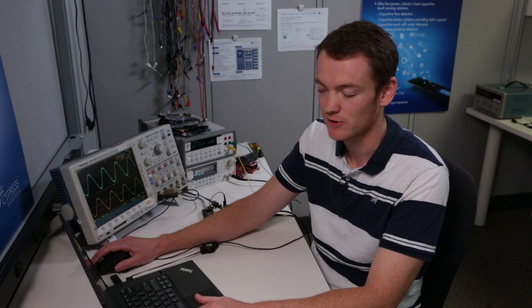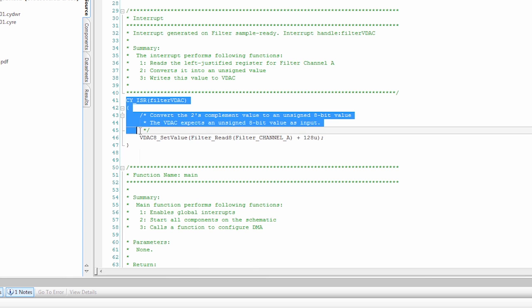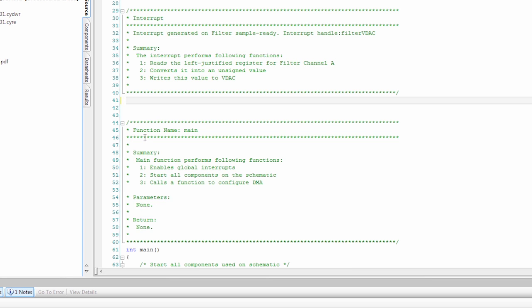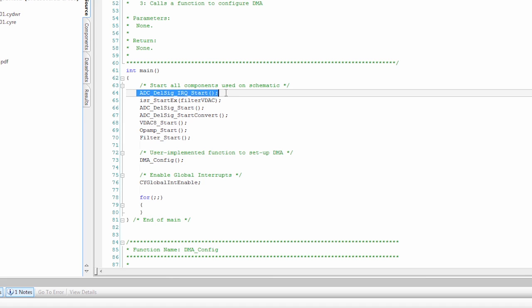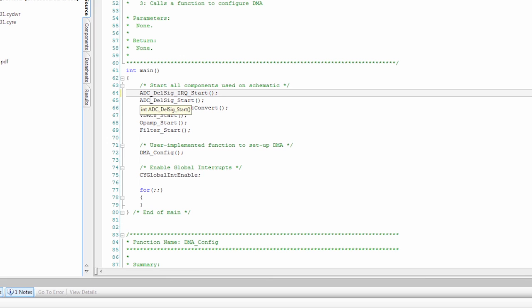Now we have the code pasted in to run the DMA. Let's go through this code a little bit so you understand what's going on. This interrupt is how the values were transferred before from the filter to the DAC. We don't need this anymore, so I'm going to delete this. In Main we start the ADC interrupt. We start the interrupt to transfer data from the filter to the DAC, which we got rid of, so we're going to delete that.